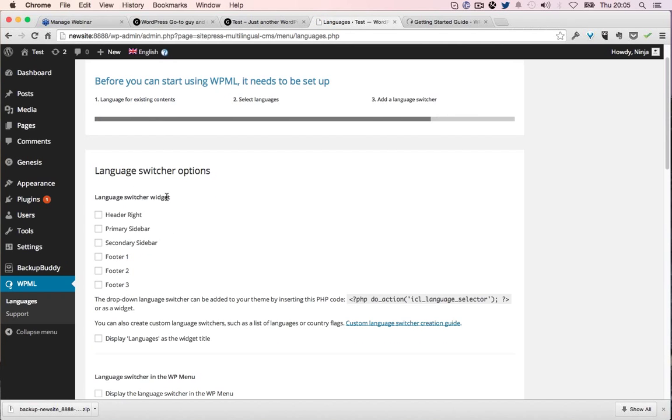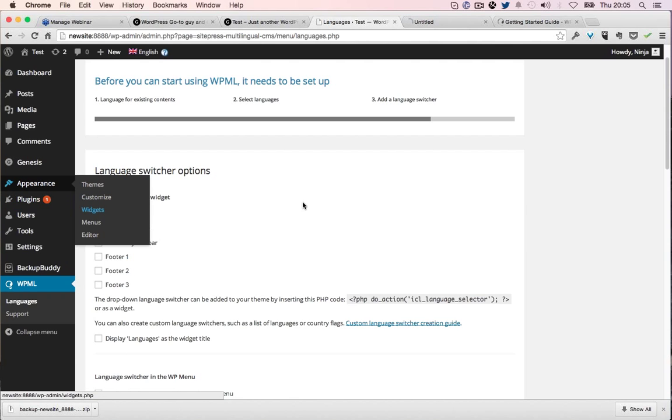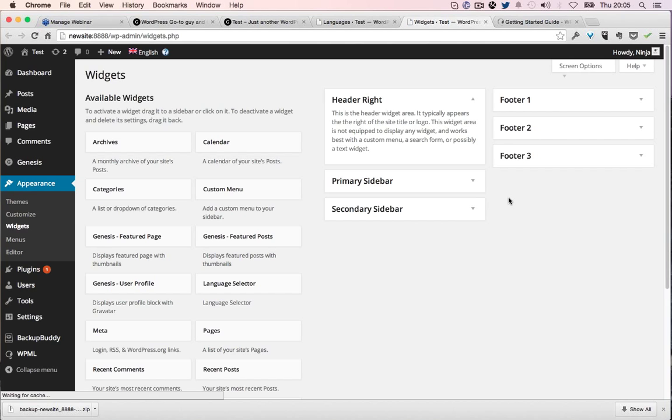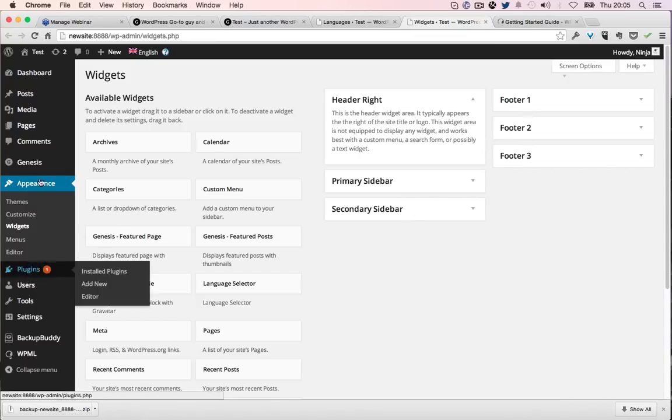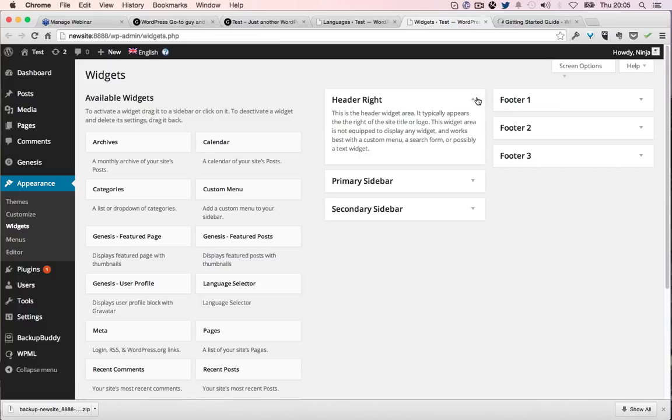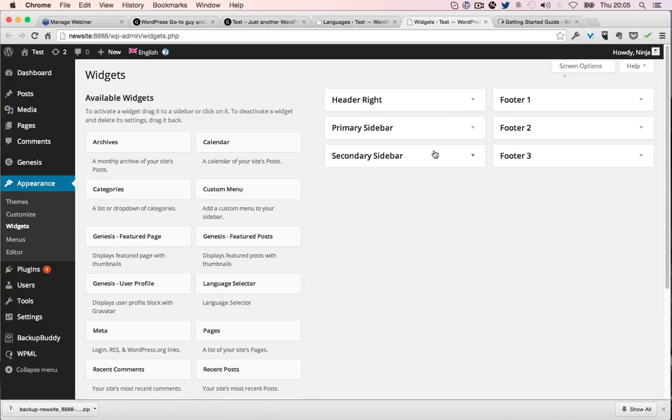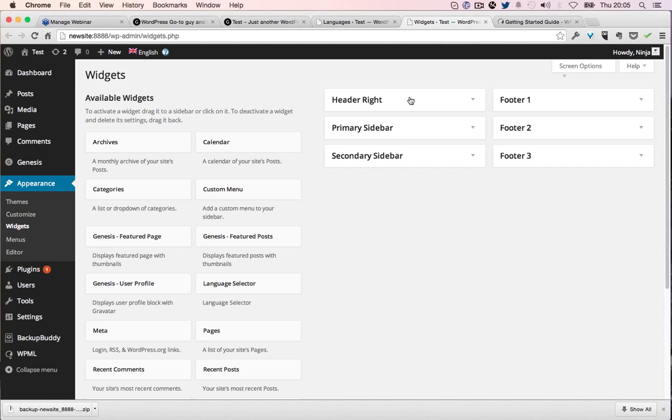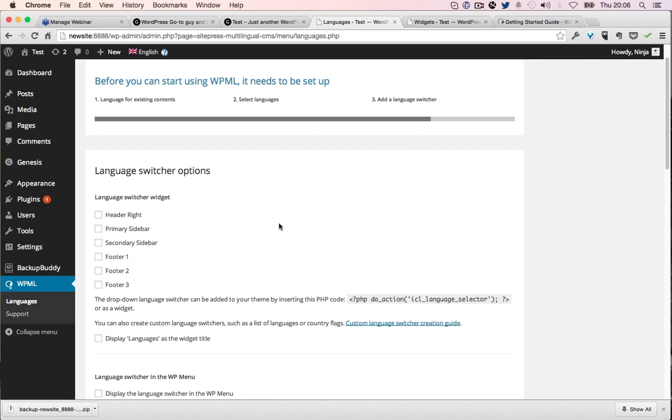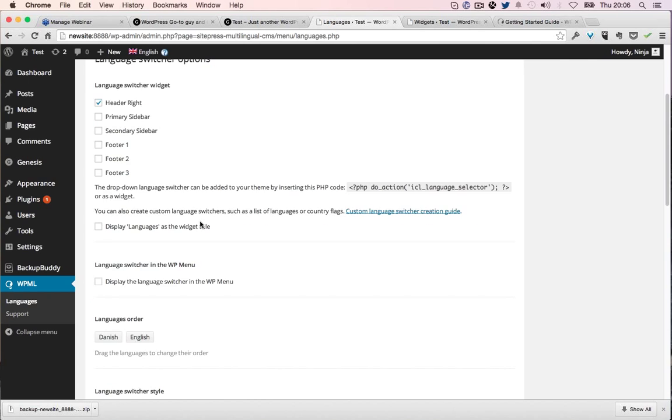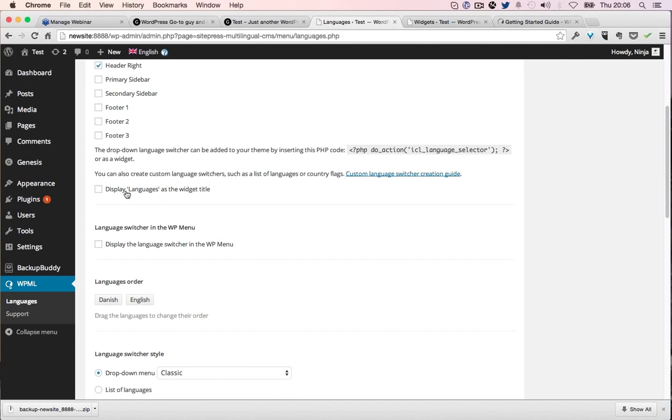Language switcher widget—if I show you widgets here, this is my widgets. I use Genesis, you can google that or read more about it. I specialize in this framework. It gives me a header right which is up here, so I want to put it up in that header right. This is which widget area.